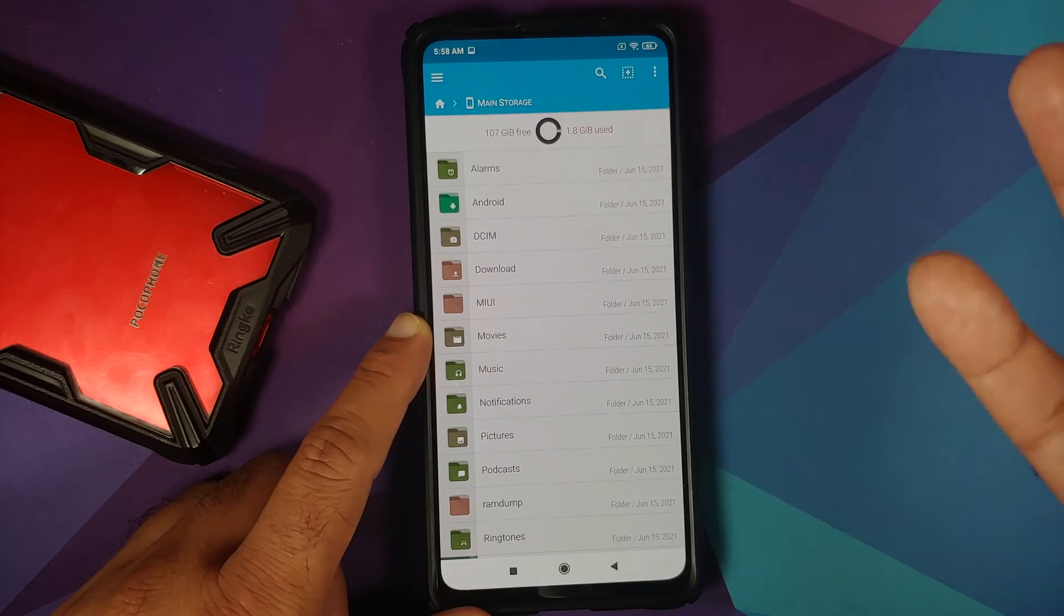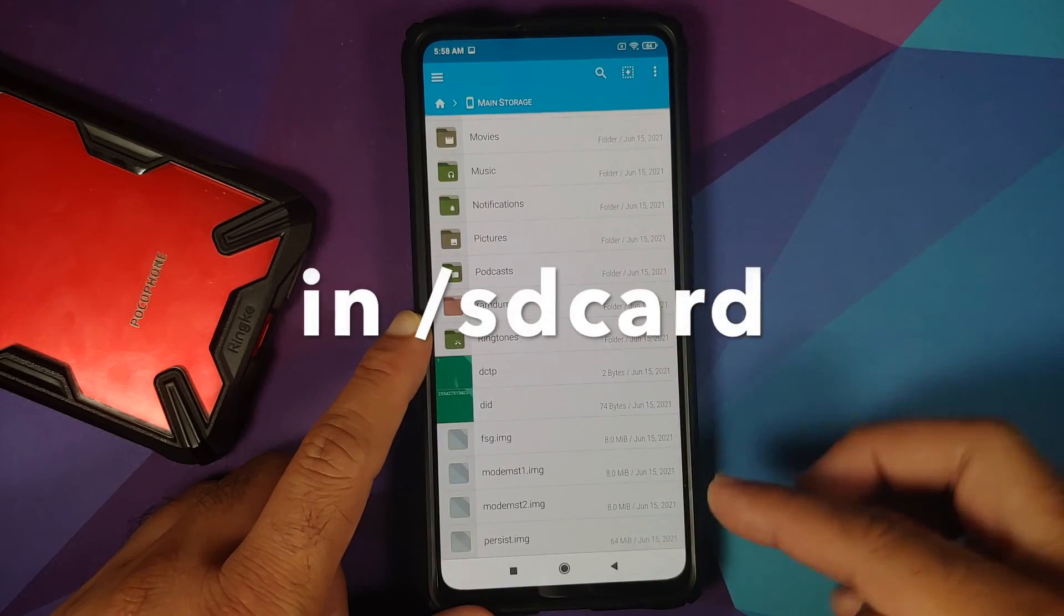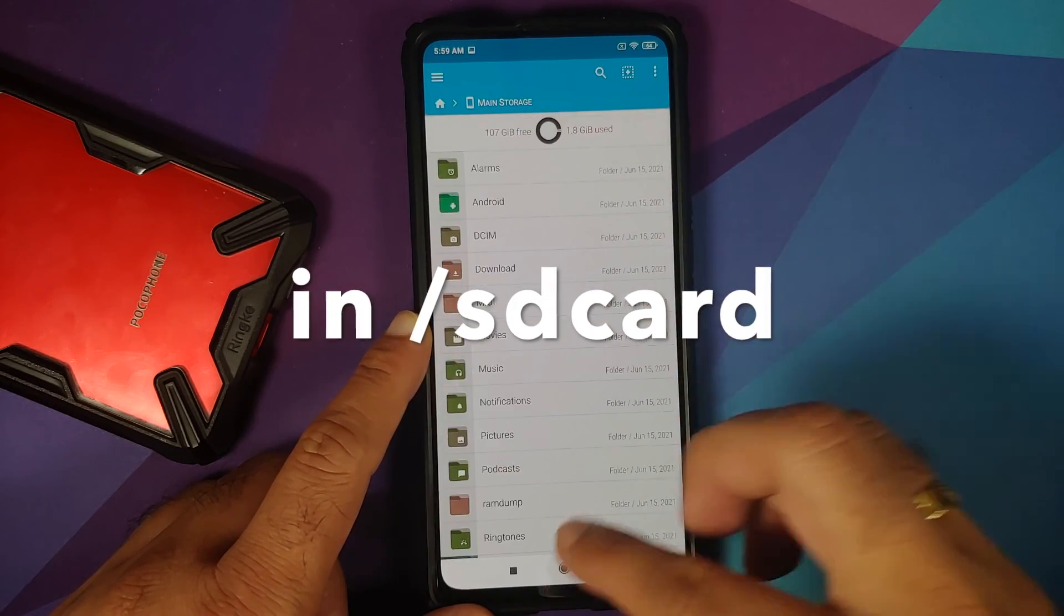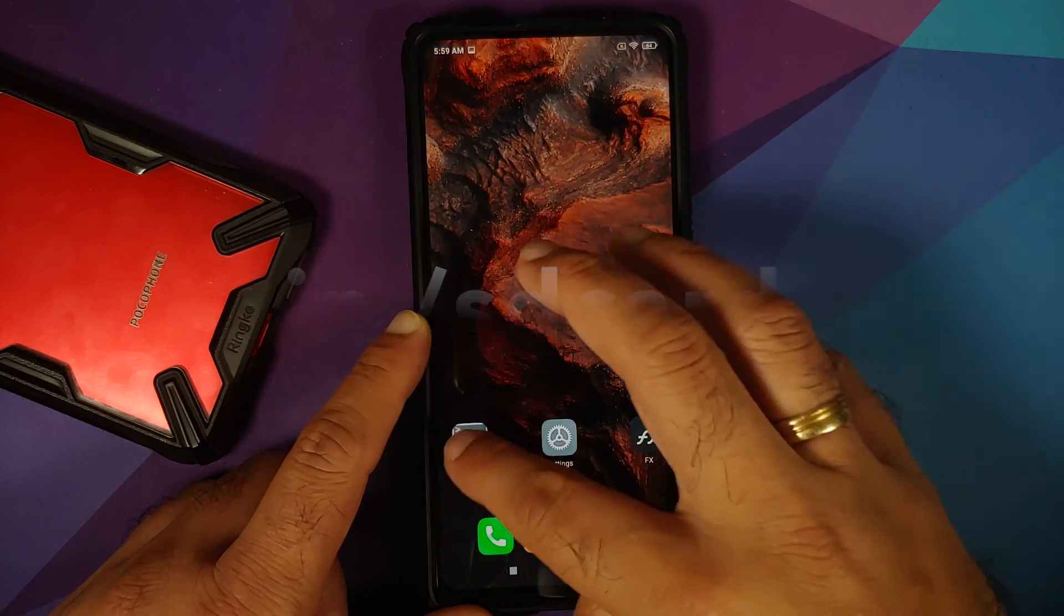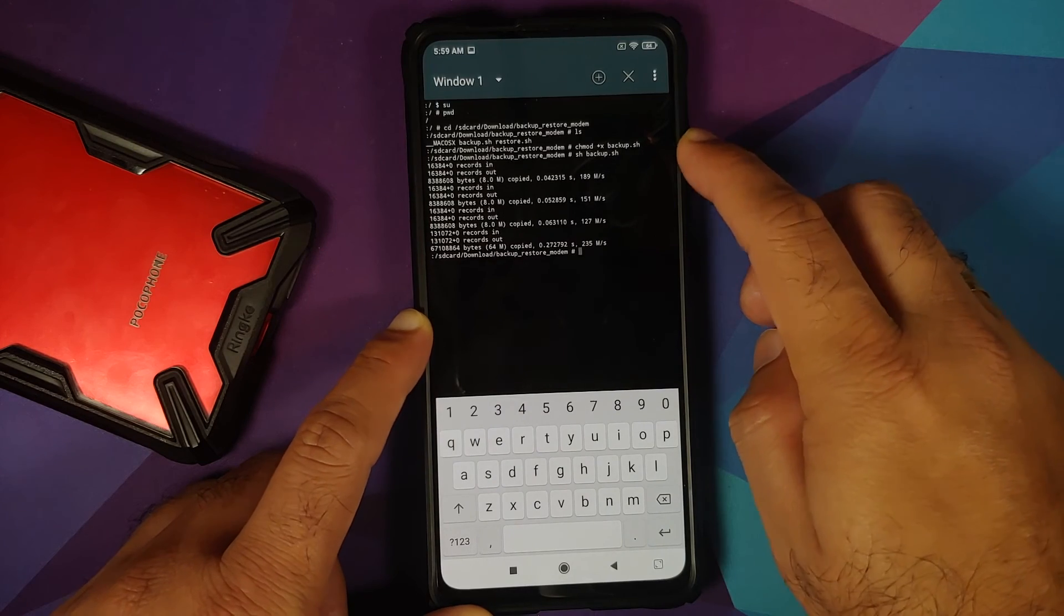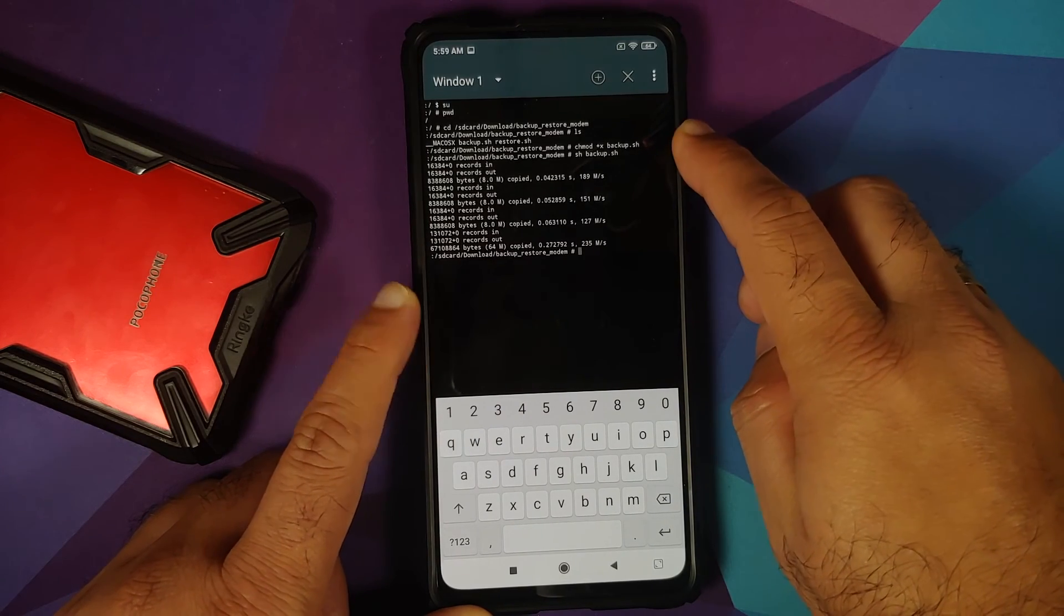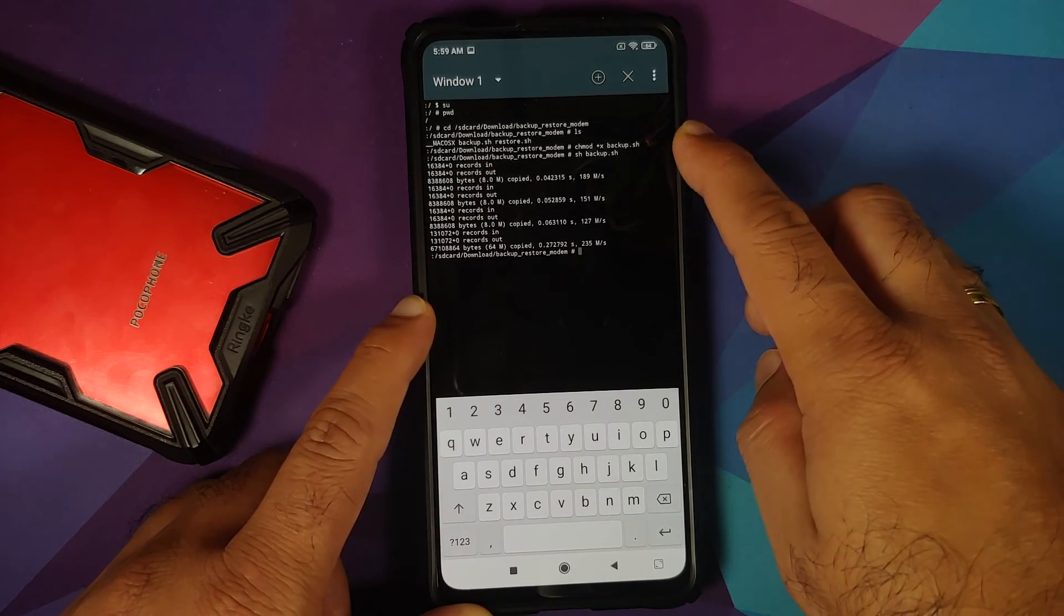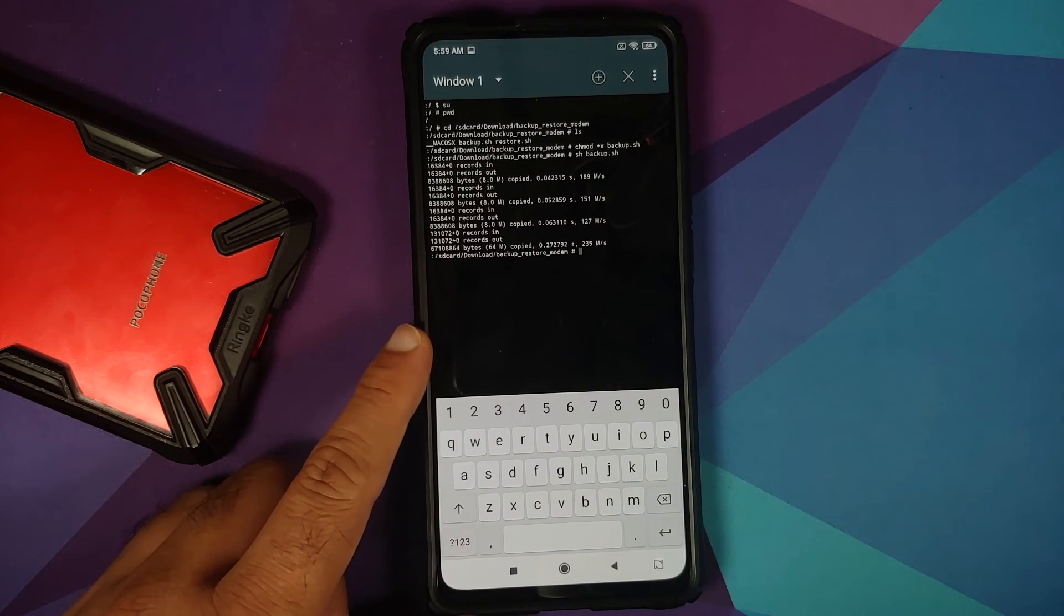Now, in case you want to restore it, again, make sure the files are over here. And go ahead and repeat this process. Just use the file which is restore.sh and you should be good to go.